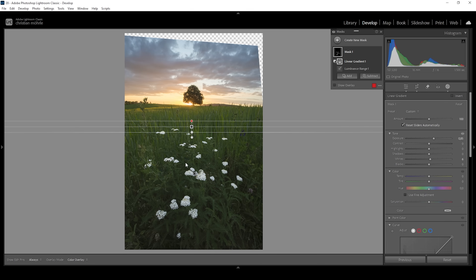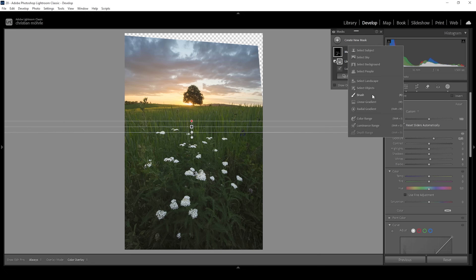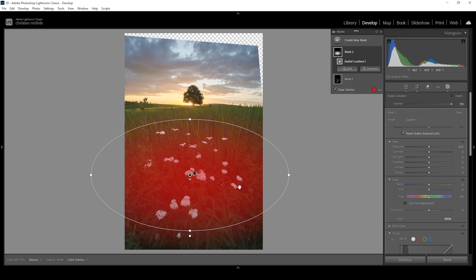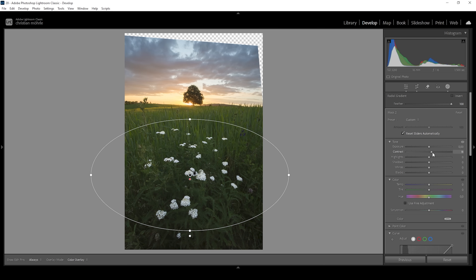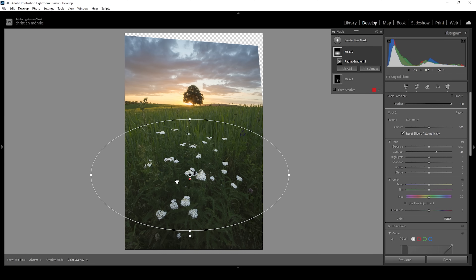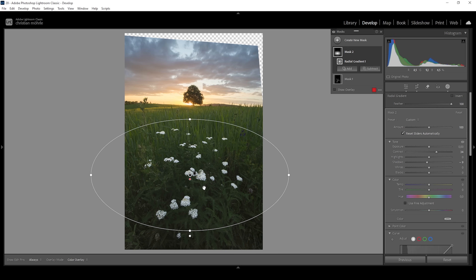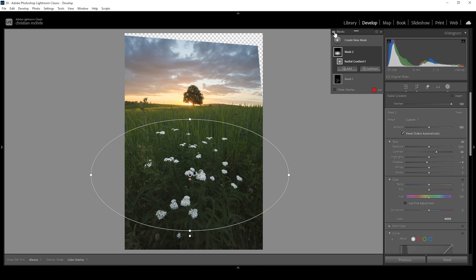Another thing we can do is boost the contrast a little further in the foreground. I'm going to use a radial gradient covering the foreground very roughly, just to include these white flowers. Then I'm going to bring up the contrast. Since we're dealing with bright flowers against a dark background, increasing the contrast will further improve this effect. We can push it a little further by specifically targeting the shadows and making them darker by bringing them down — very gently though, I don't want to lose too much detail. Let me turn off all the masks to see the difference from before to after. Now the foreground really starts to pop.